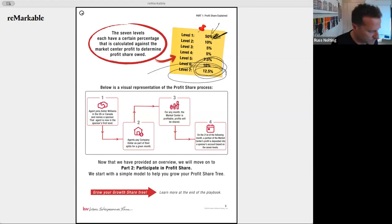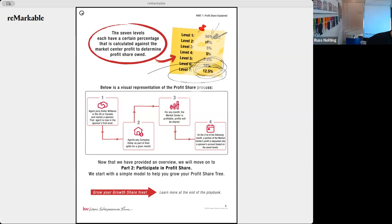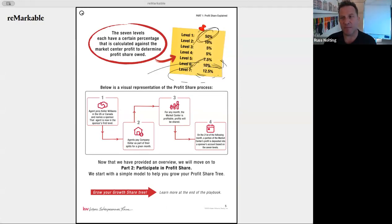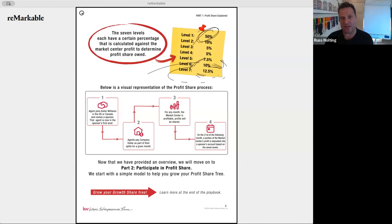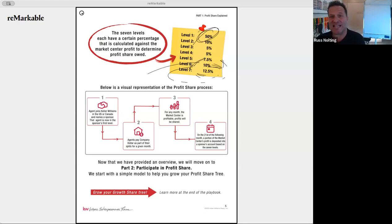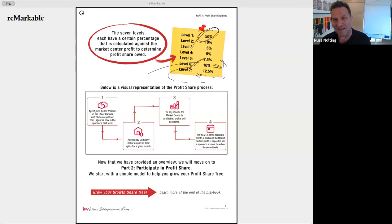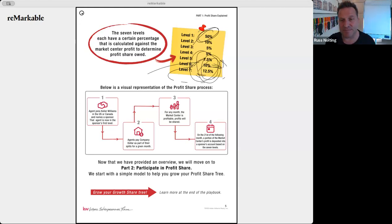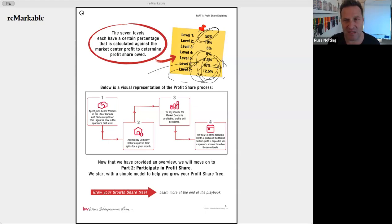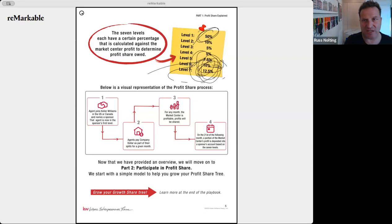Here's a pro tip: focus on building your level one at the top, then teach the people in your level one how to get profit share themselves, and then teach them how to teach their own trees. Your job, if you really want to make money in profit share, is to become the educator around profit share — because where it gets really powerful is down at the bottom levels. The reason levels three and four dip to five percent is just to create room to increase at the deeper levels.